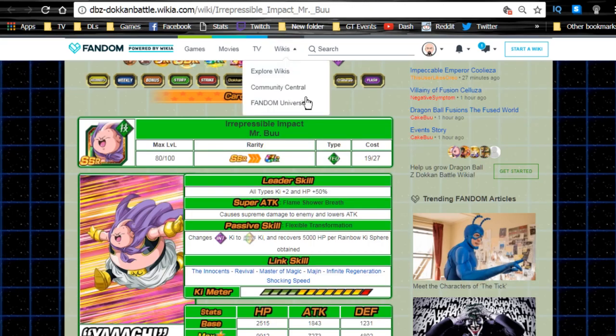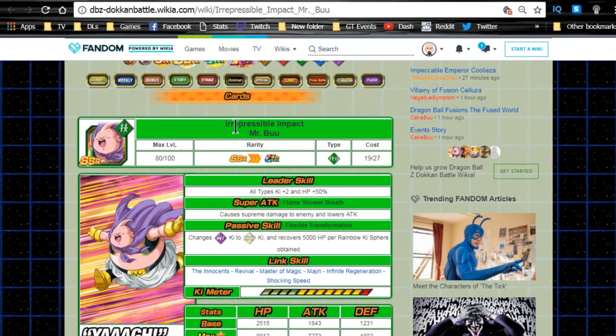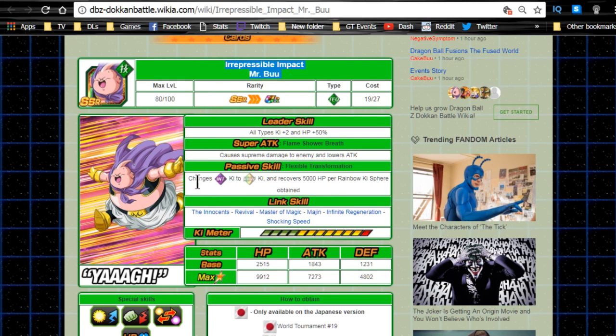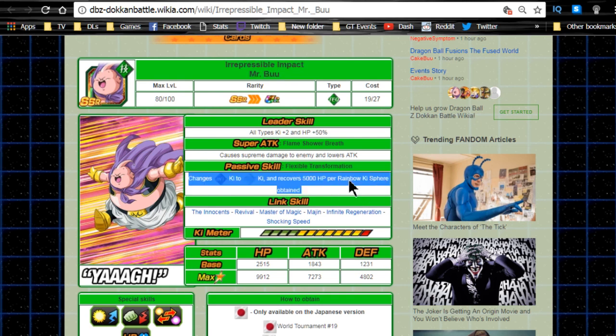Let's talk about the card. Irrepressible Impact Mr. Buu has a leader ability of all types Ki plus 2, HP plus 50 percent. His super attack is Flame Shower Breath, causes supreme damage to the enemy and lowers attack. His passive skill Flexible Transformation changes Intelligence Ki to Rainbow Ki and recovers 5,000 HP per Rainbow Ki orb obtained.